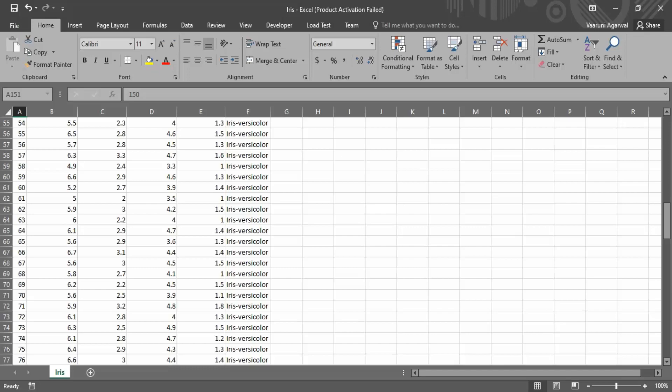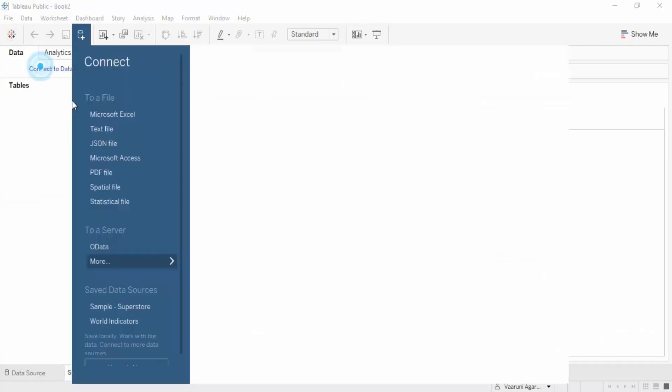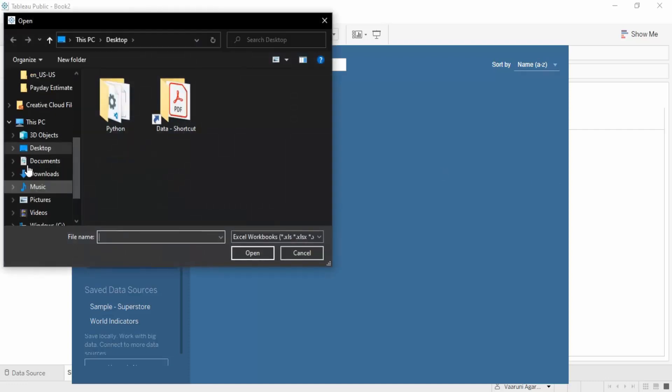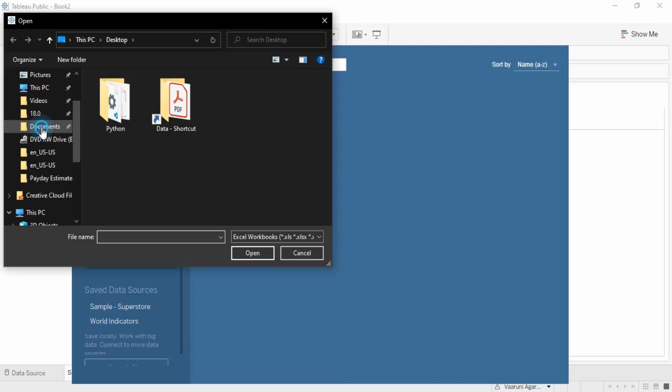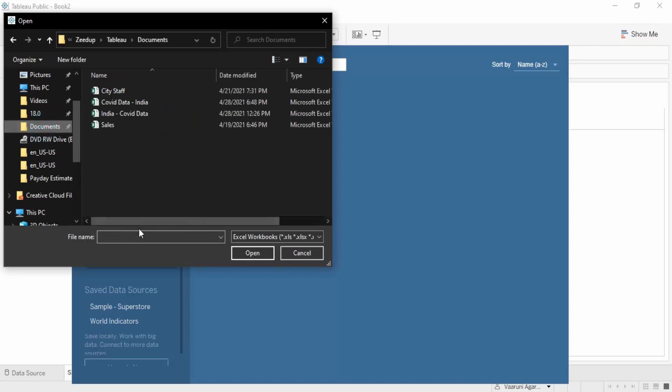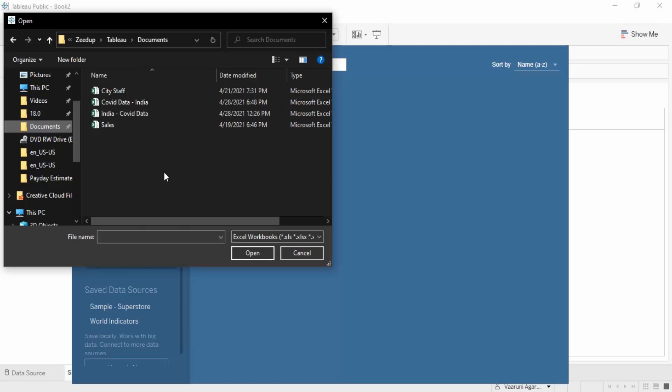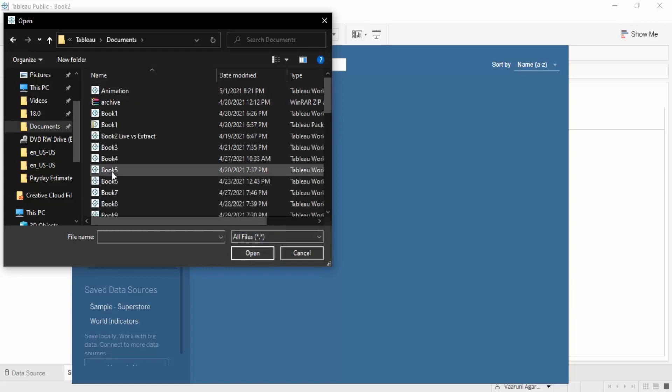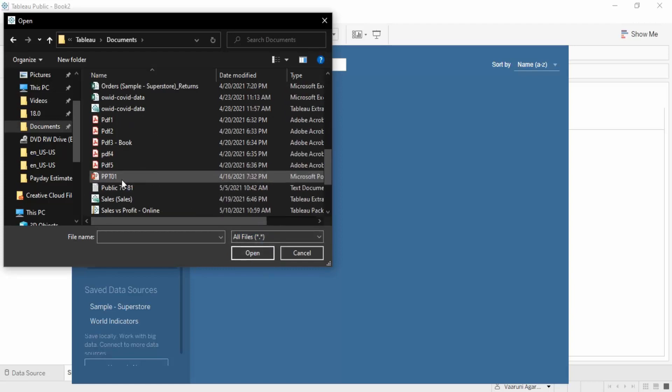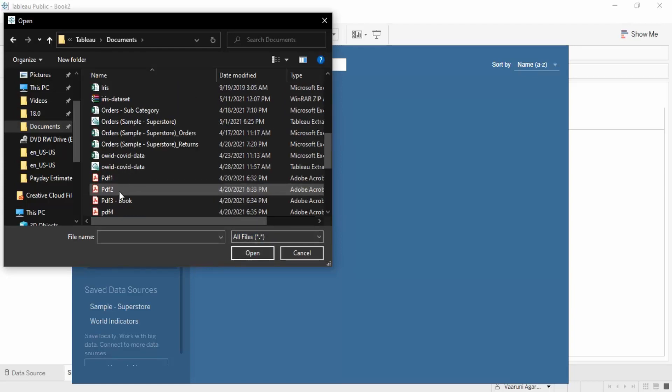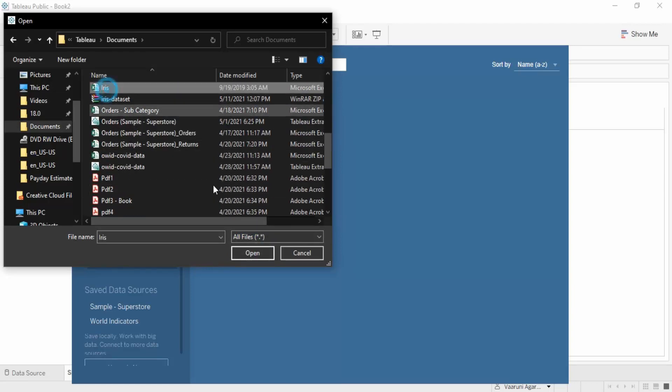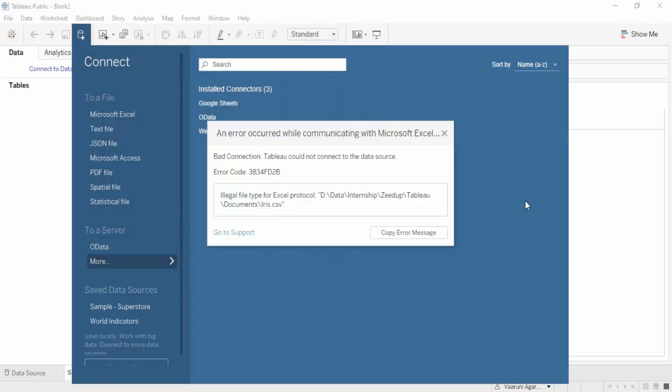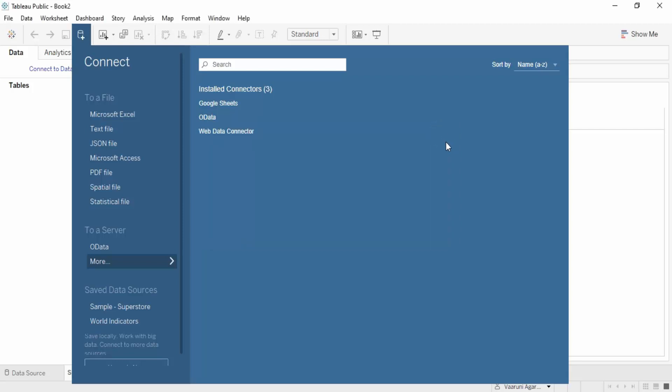Let's go to Tableau and connect to the data in the form of a Microsoft Excel file. We can go to Documents, but we don't have the Iris file here because that was a CSV file. There are two ways you can work with it - either go to all files and you'll find the Iris file. But this would throw an error because in Tableau Public, CSV files are not supported and cannot be directly imported.